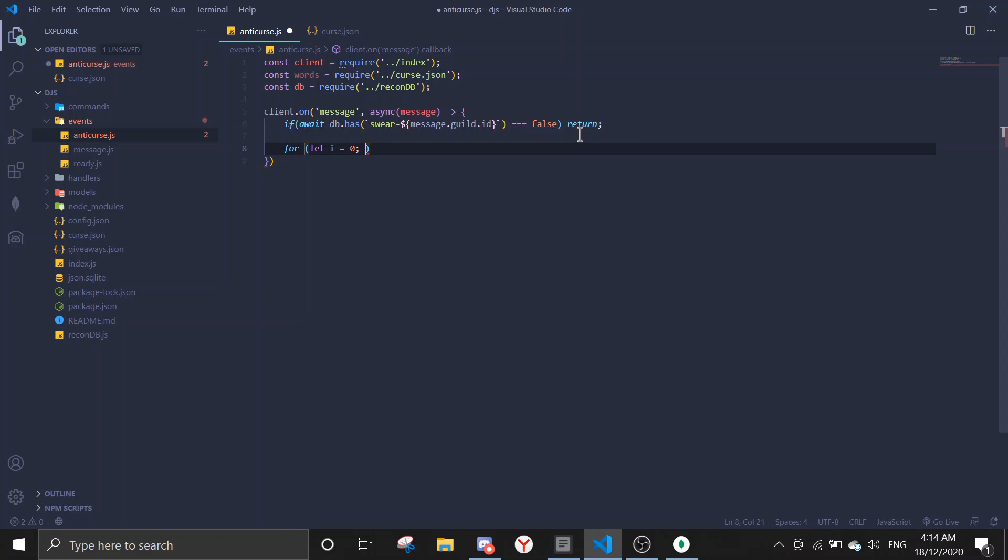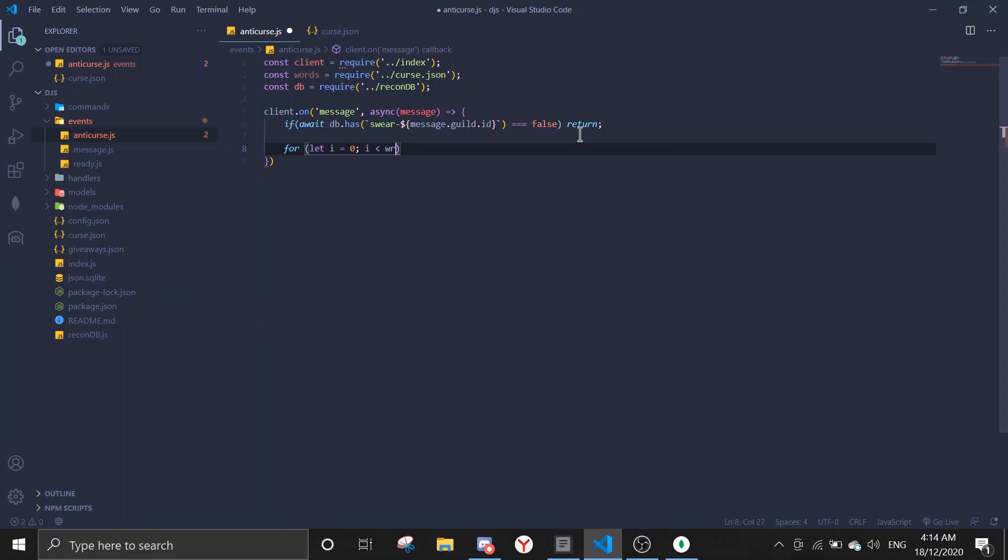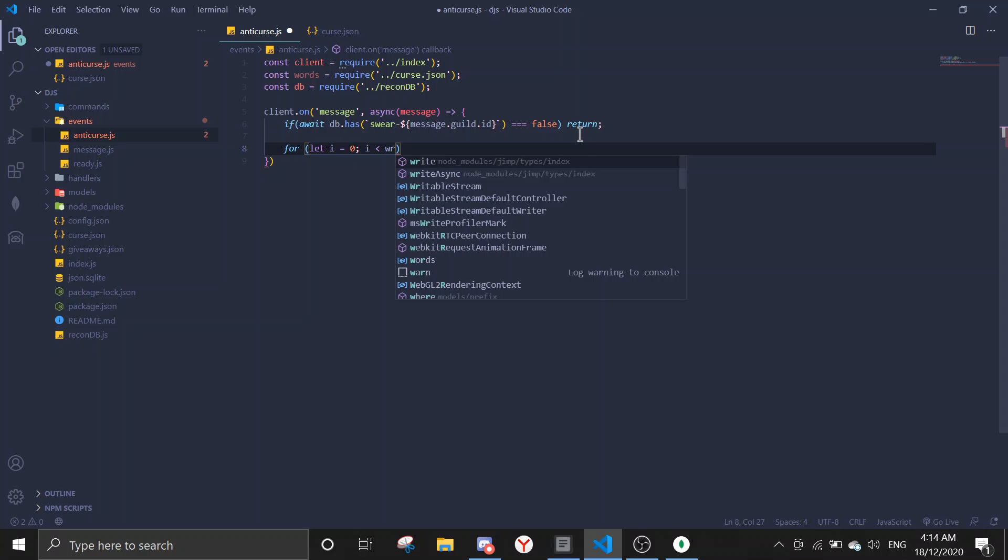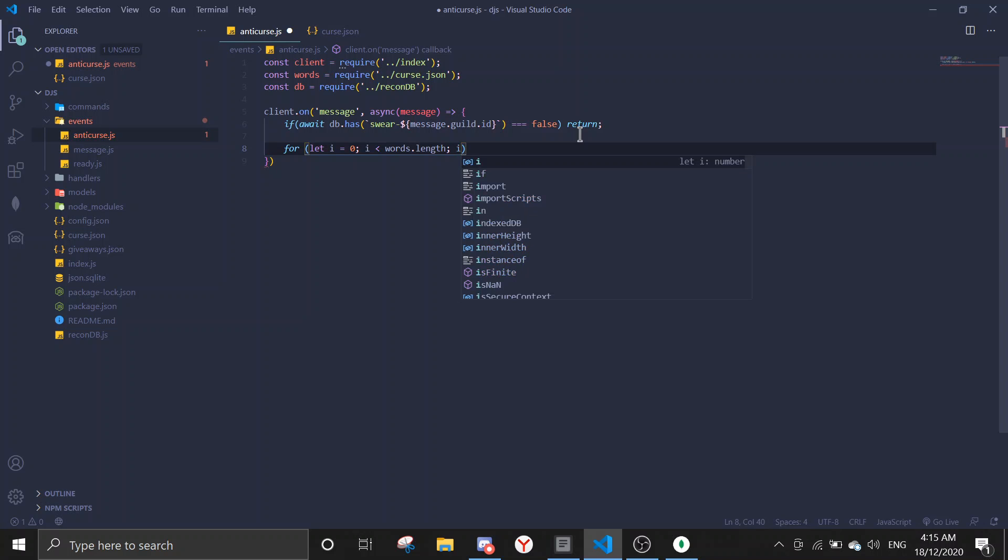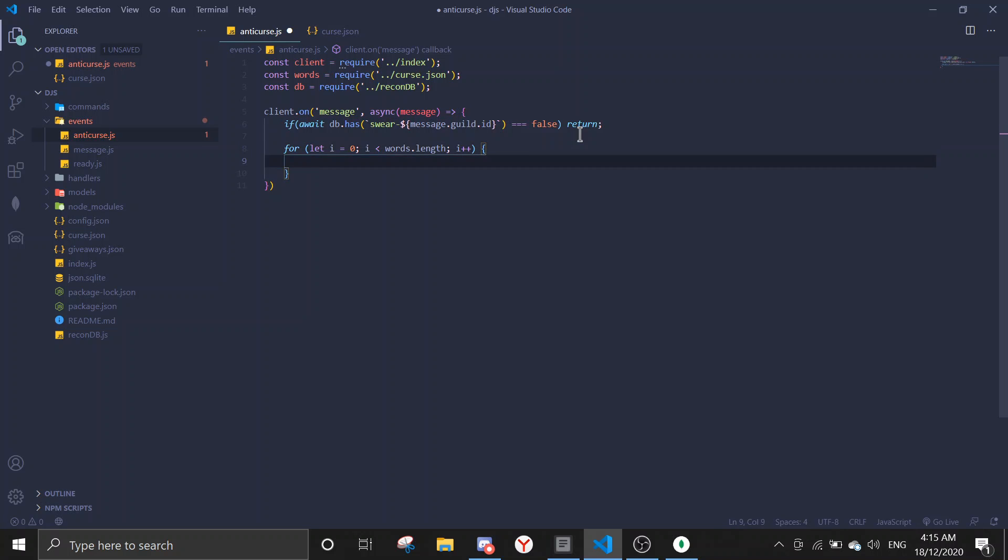Right, so if there is data, for let, we're gonna make a for loop. Let i equals to zero, i is lower than, lesser than words dot length, words dot length, and then i plus plus.